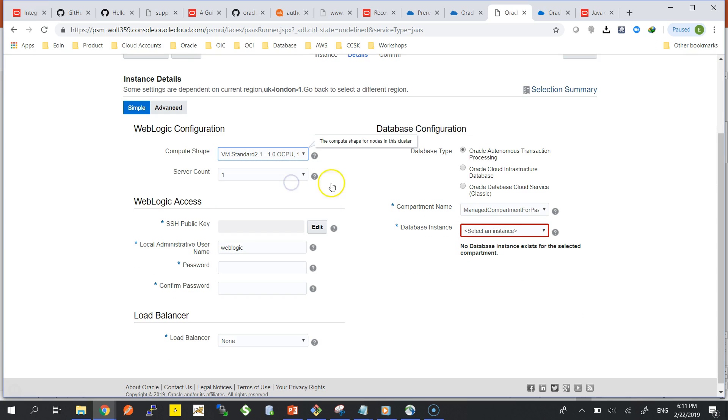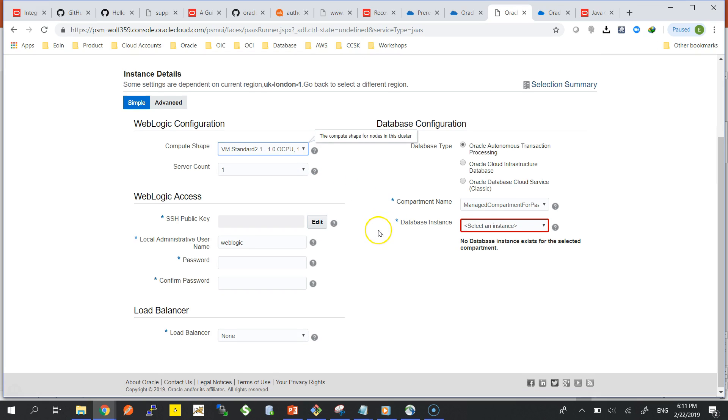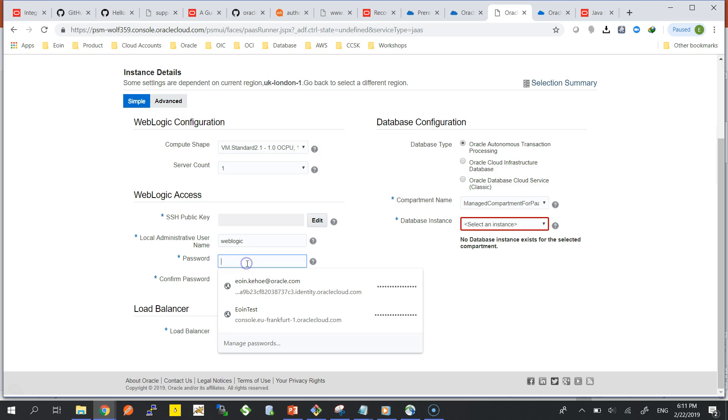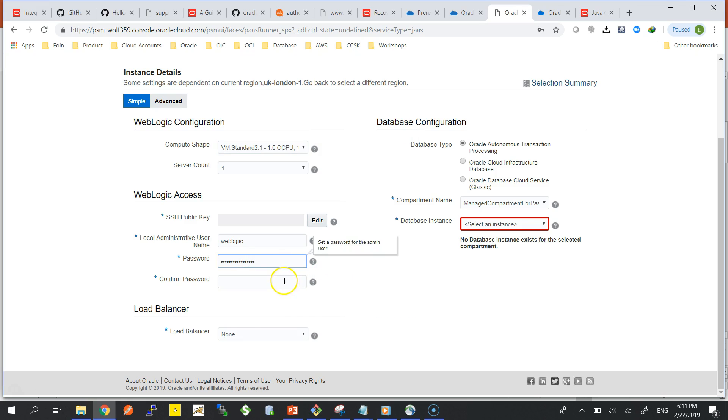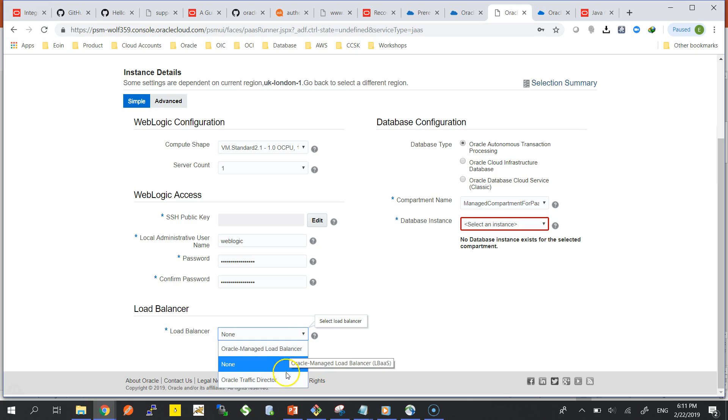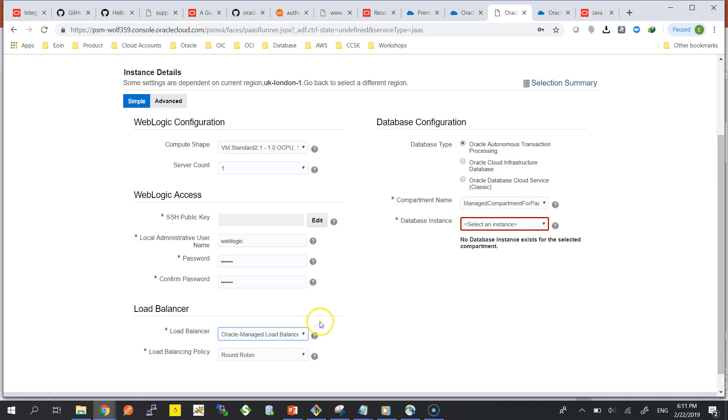Compute shape I'm going to choose 2.1, so that's one Intel core with 15 gigs of RAM. Typically you would use 2.2, 2.3 here just to up the amount of cores and RAM. SSH public key I'm going to use the same key that I've been using all along.